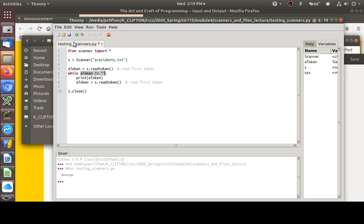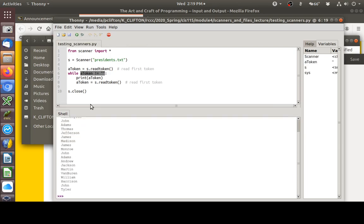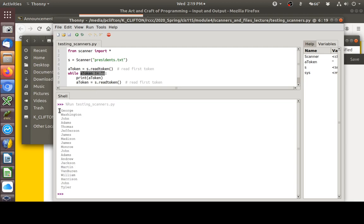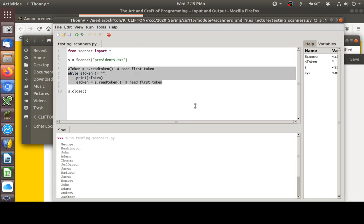Here's my loop — it's going to work through that presidents.txt file and keep reading tokens until it gets an empty string, and when it gets an empty string it's going to stop. Let's try this out. Running it, here's what we got: George, Washington, John, Adams, Thomas, Jefferson. You can see it processed everything in that file.